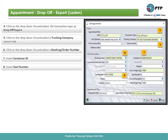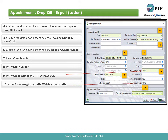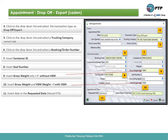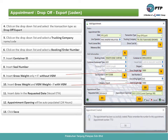Eighth, insert the seal number. Ninth, insert gross weight only if without VGM. Tenth, insert gross weight and VGM weight if with VGM. Eleventh, insert the date into the requested date field. Twelfth, the appointment opening will be auto-populated for 24 hours. Thirteenth, click save. Fourteenth, click OK.